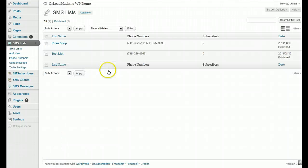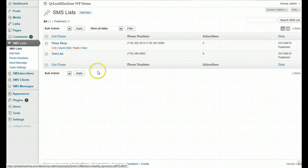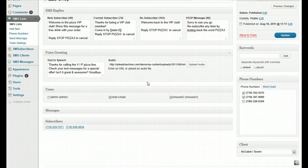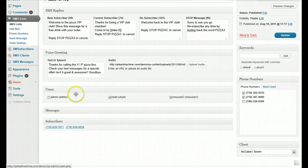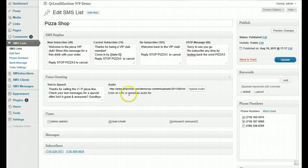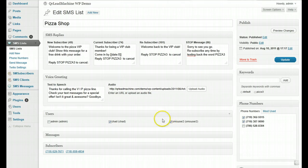If we go into SMS lists and click on one of these, you can now assign users to your list. There is a new user role called SMS user in WordPress. You can create a user and assign it as an SMS user, then grant access to one or more lists. On this list, I've enabled two additional users. Admin will always have access to anything. If you have a client with multiple logins, you can allow multiple people to access the list.